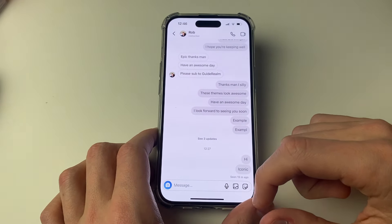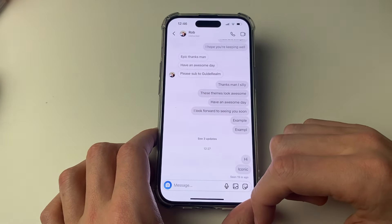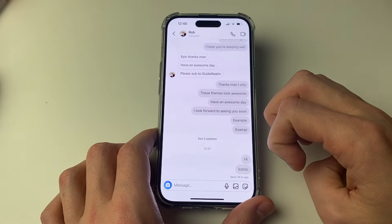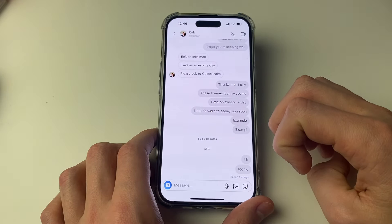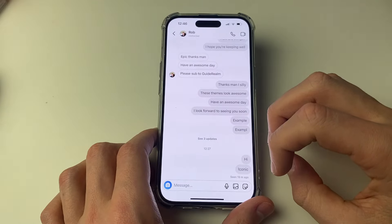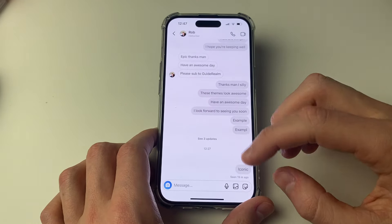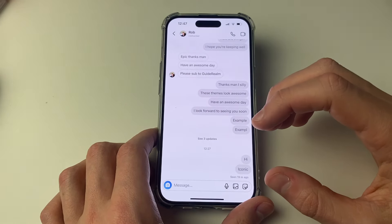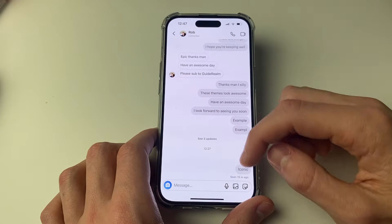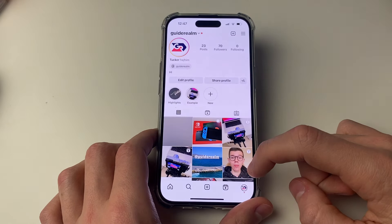This last method has worked really well for me as well, especially if it's a long conversation. What we can do is request a copy of our Instagram data, and in there will be our chats and messages. It's much easier to scroll through the data than in the normal Instagram message.